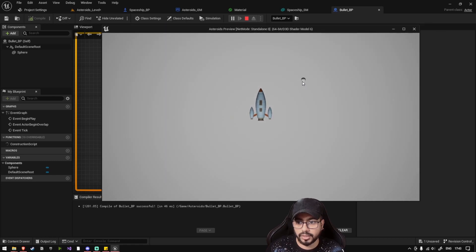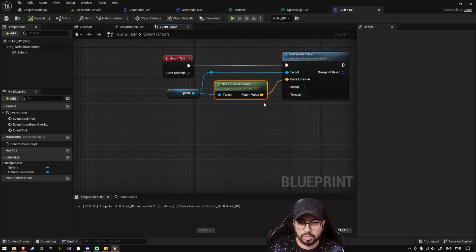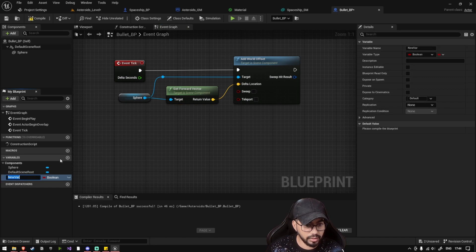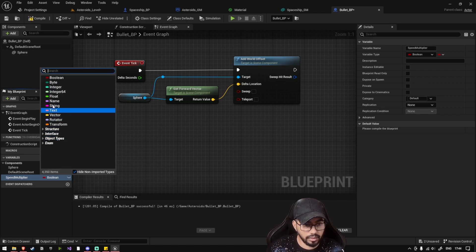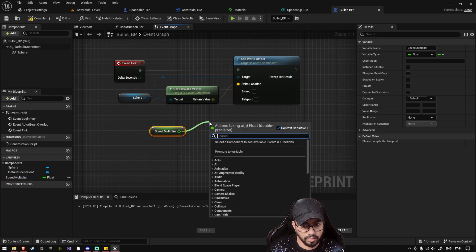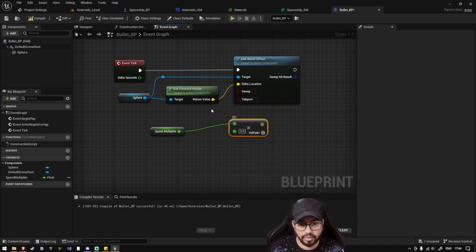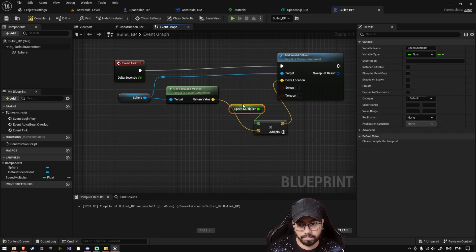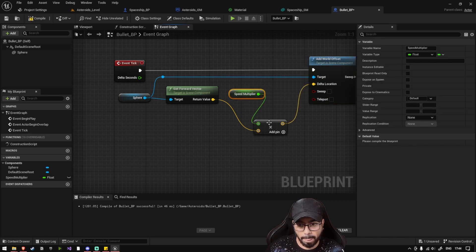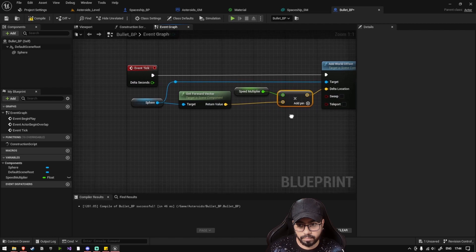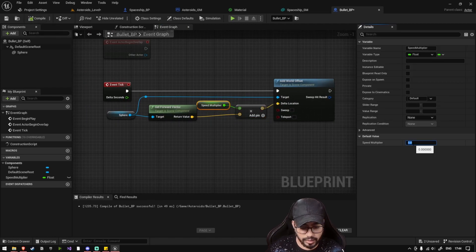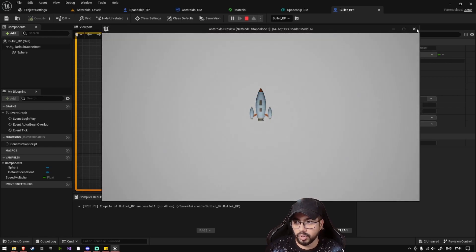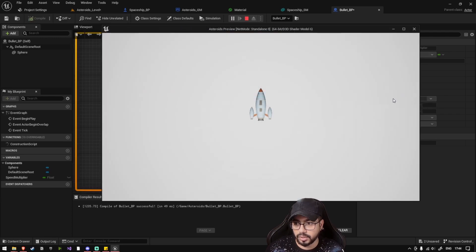Now my bullet has also started moving. Let's also multiply it with the value. Let's create a variable named speed multiplier and then set it to float. Now let's multiply it with the forward vector. I can set the speed multiplier to 100, so now my bullet will start moving.